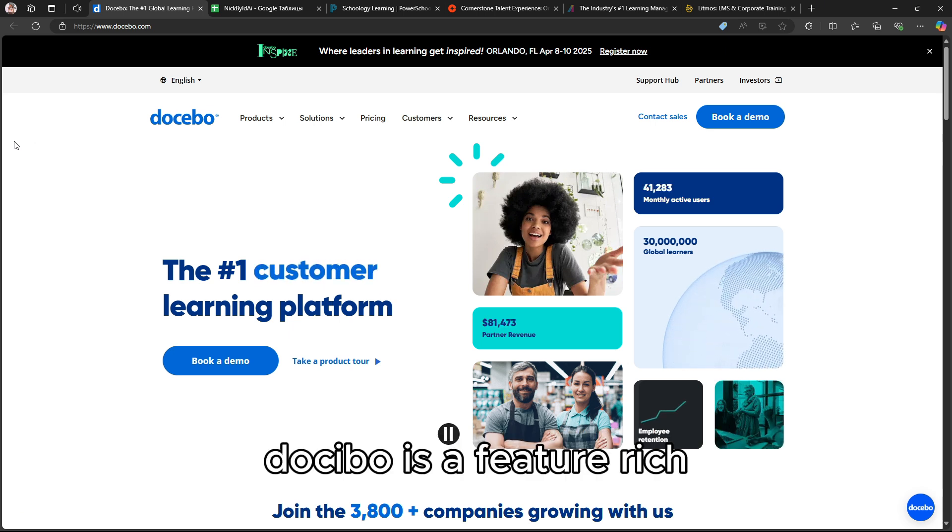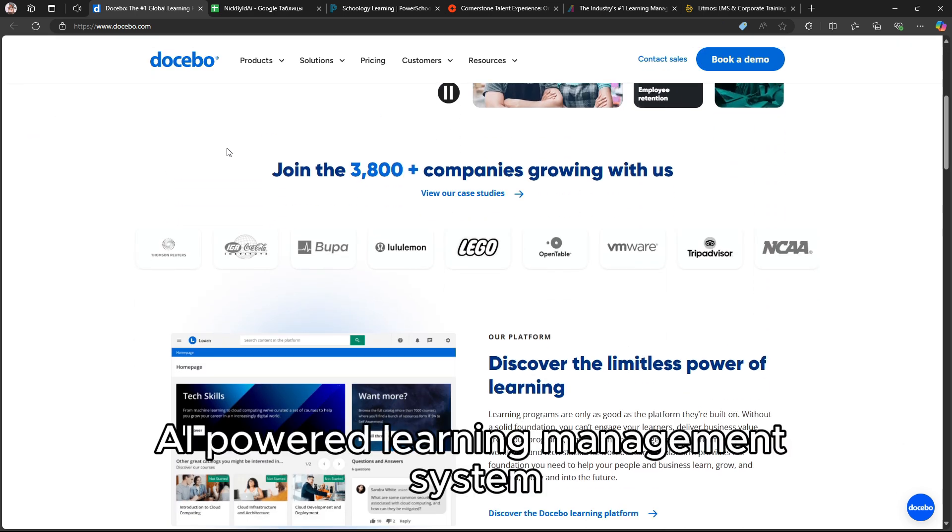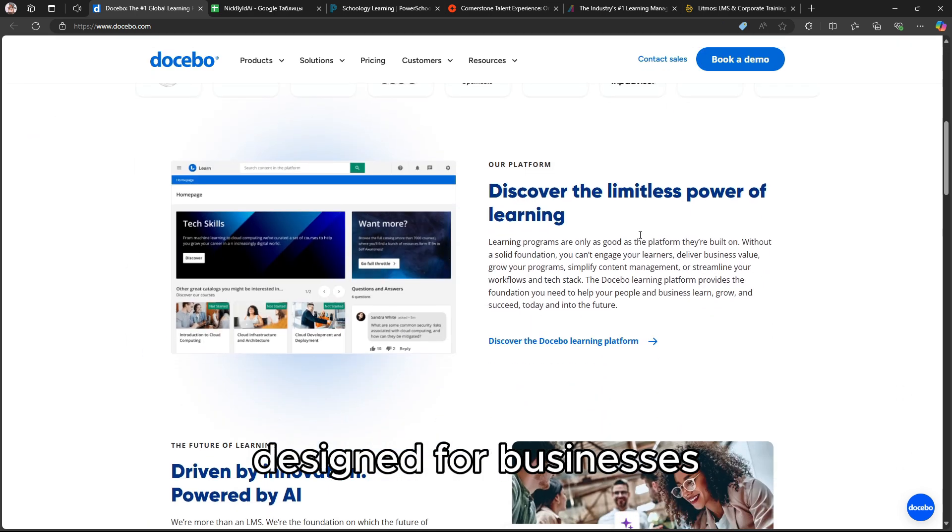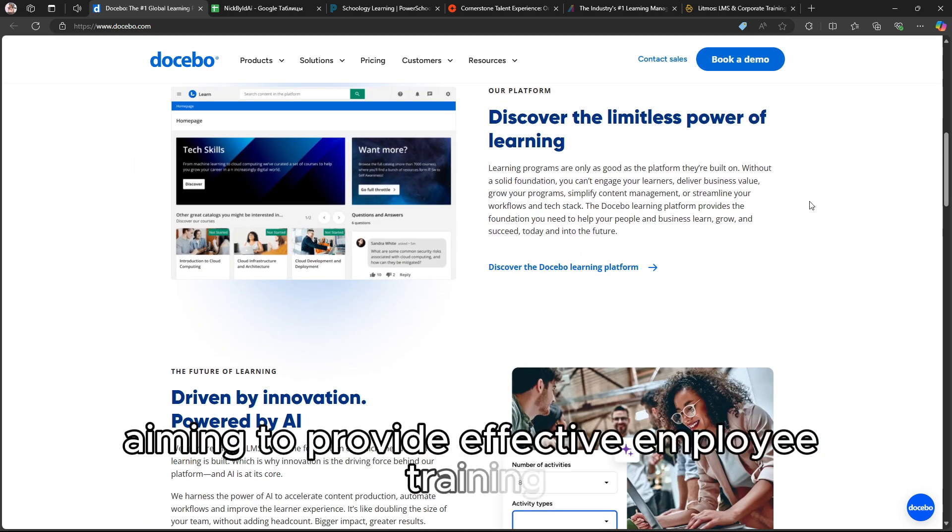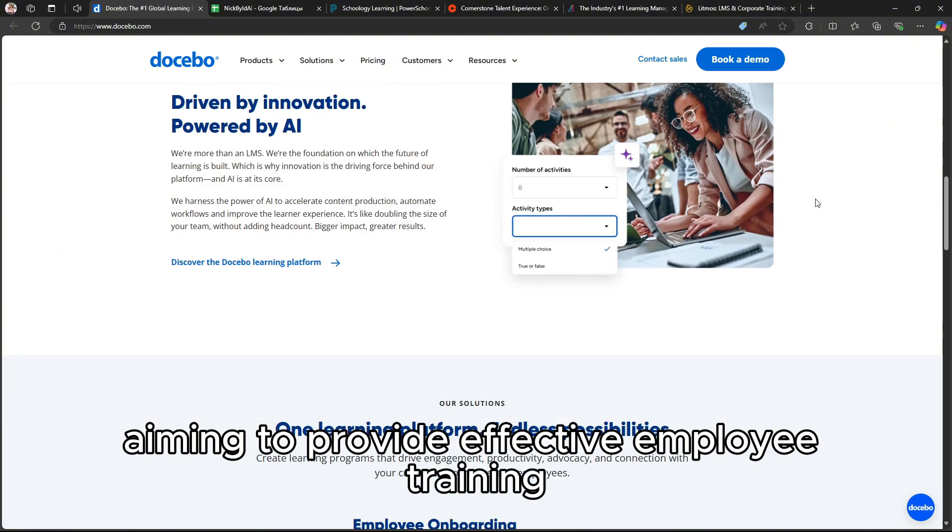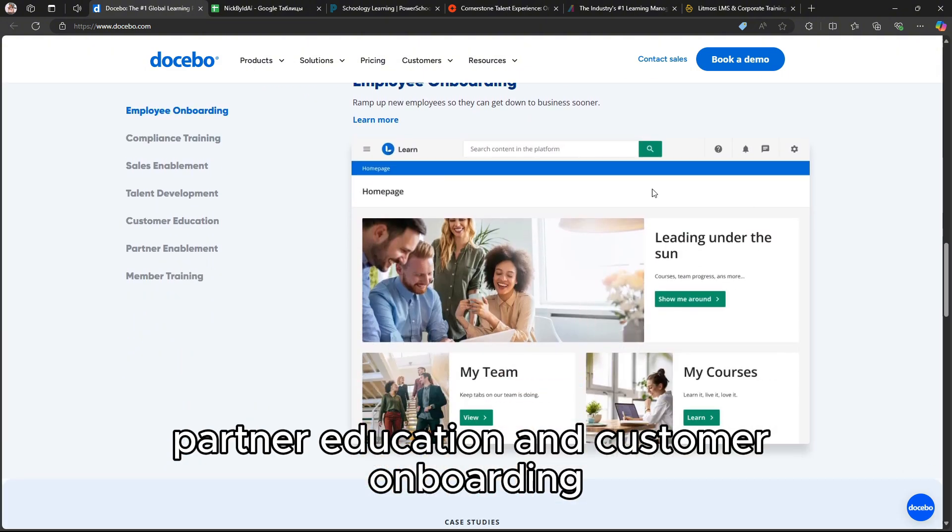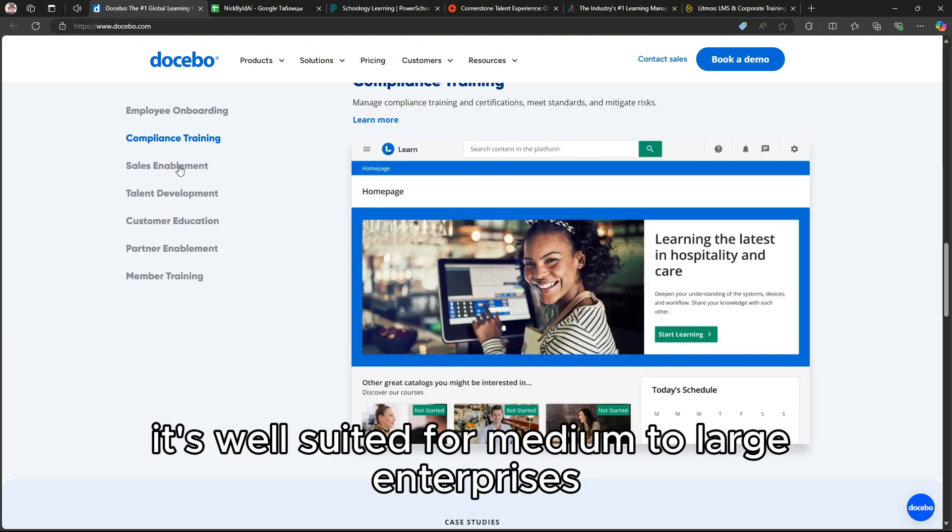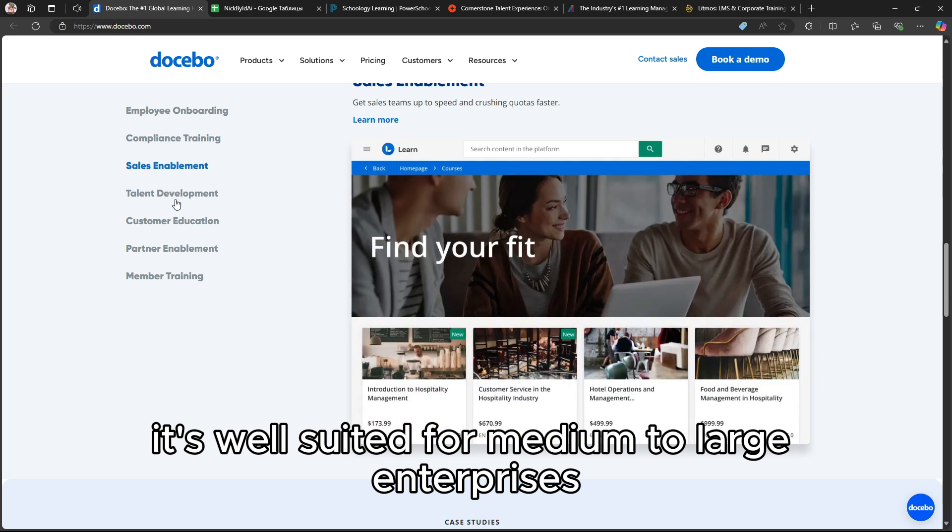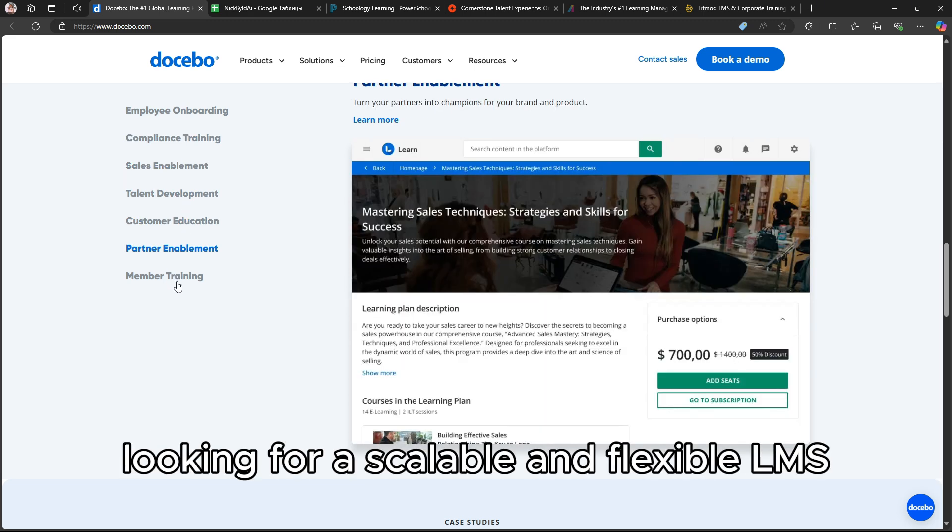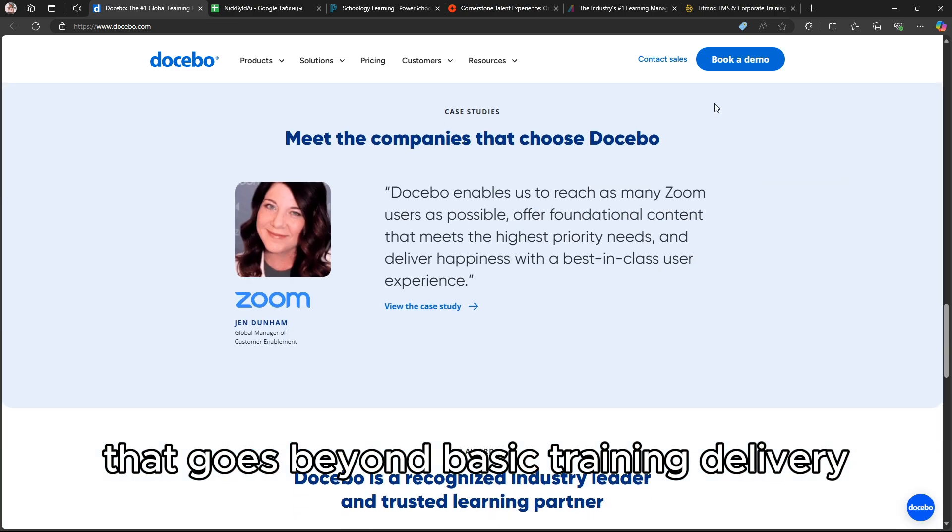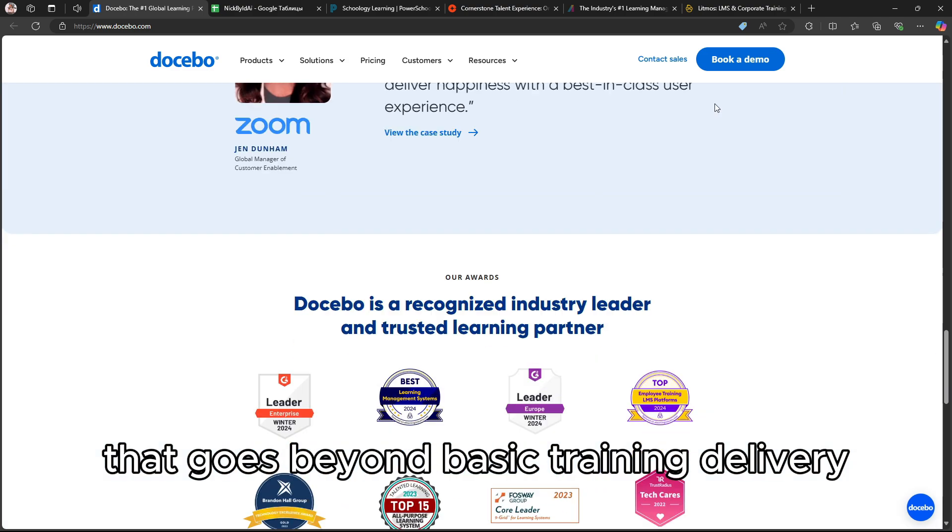Docebo is a feature-rich AI-powered learning management system designed for businesses aiming to provide effective employee training, partner education, and customer onboarding. It's well-suited for medium to large enterprises looking for a scalable and flexible LMS that goes beyond basic training delivery.